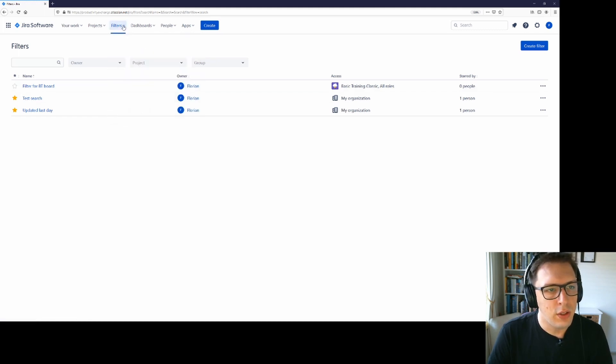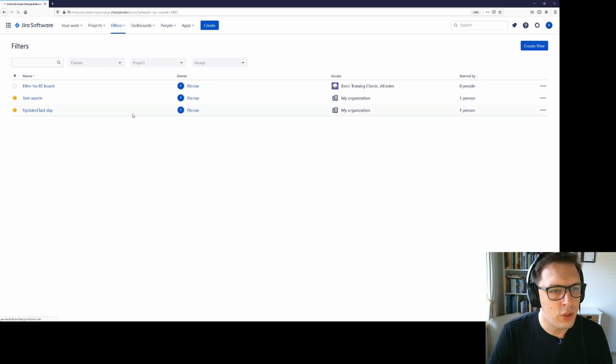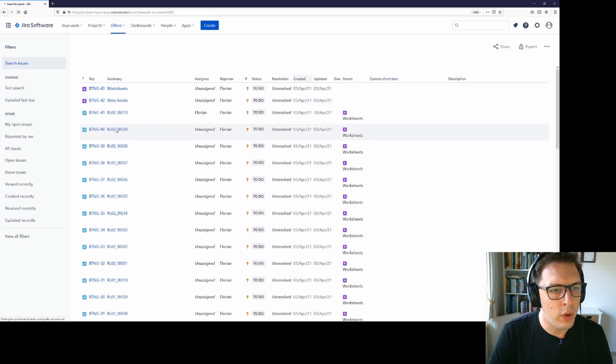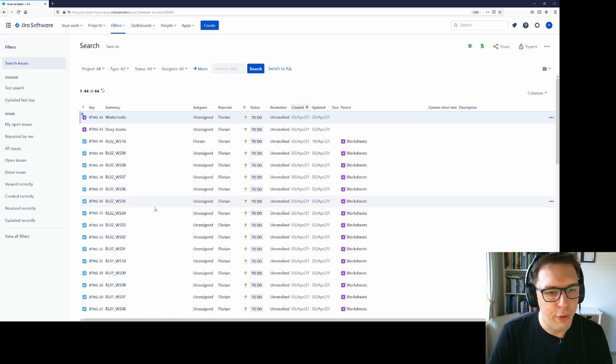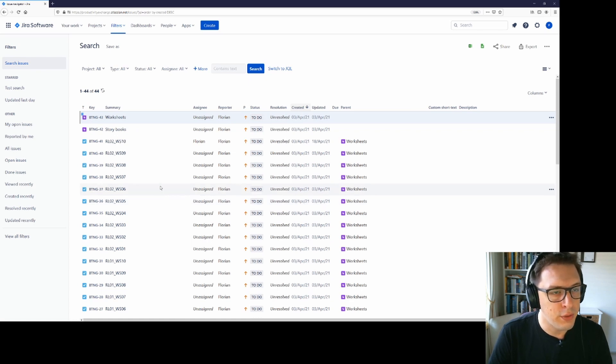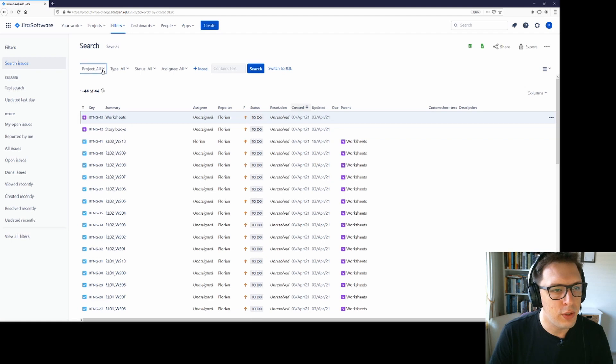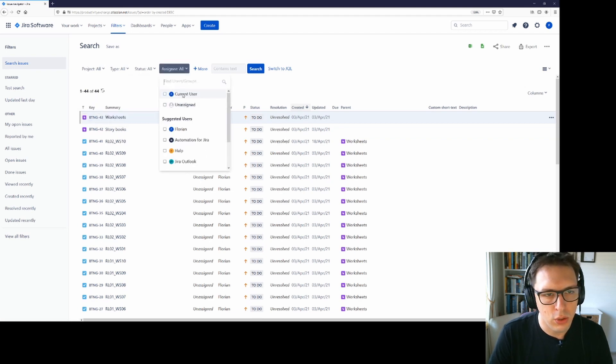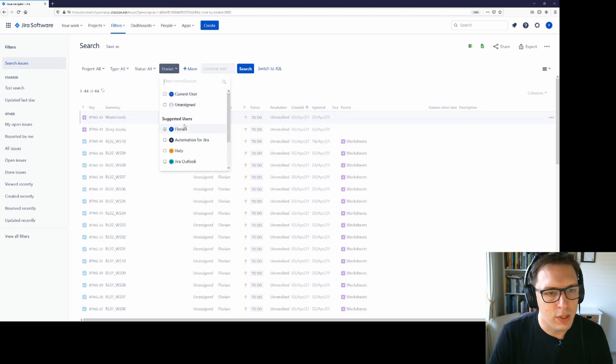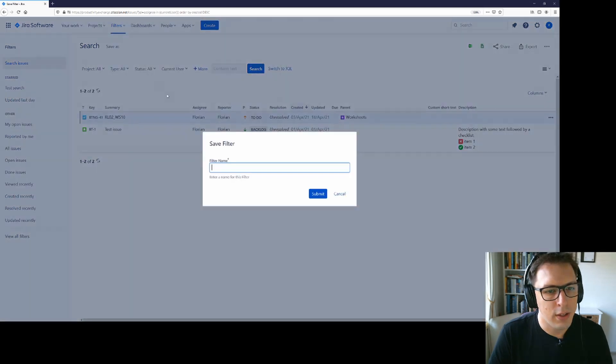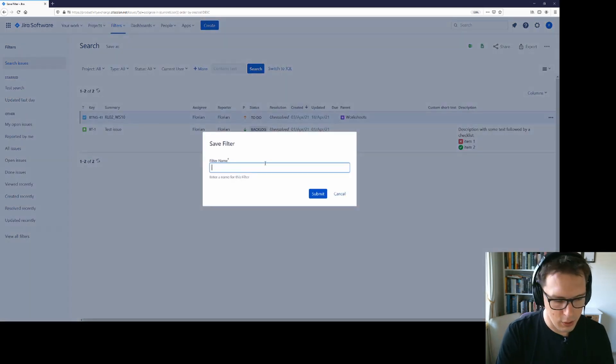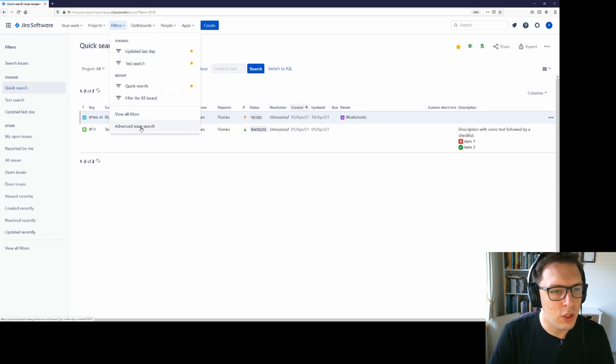All right. And now to the trick. So advanced issue search will always be quite slow because it's loading everything from every project. If you're finding that that's an inordinate amount of time, what you can do is you can save yourself a little filter that just returns one or two issues. So in my case, what I might do is I might just save myself current user and then save that as something like quick search. And then whenever I come into the advanced issue search, instead of clicking here, what I can do is I can click on quick search and it will open significantly faster.